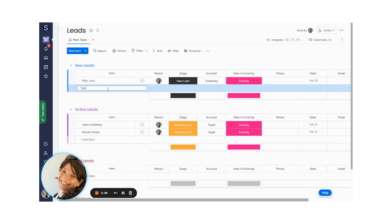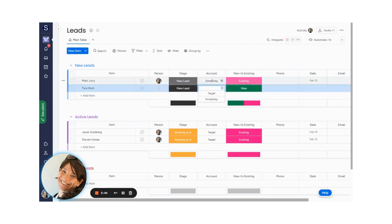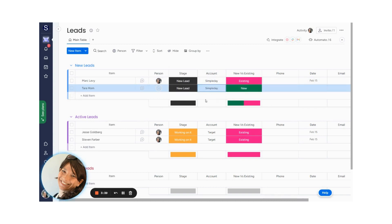So let's start on my leads board, and I'm going to create an example. I'm going to come in as a new lead. And as you see, there's already an account called Simple Day on the accounts board. So I'm going to use this again.